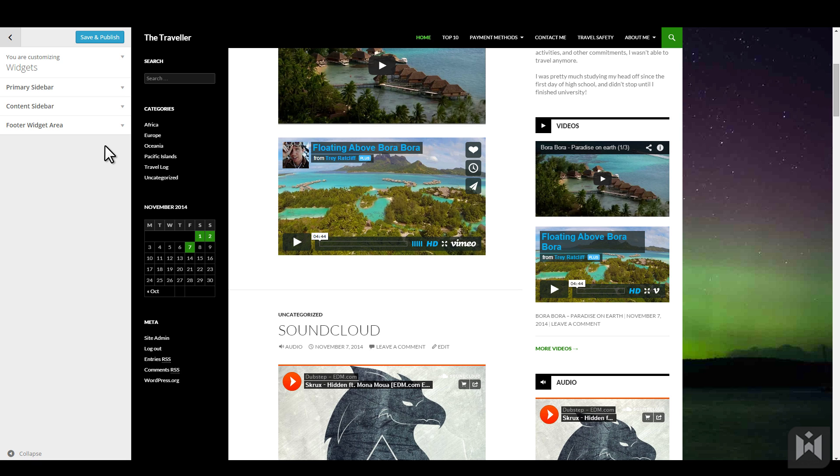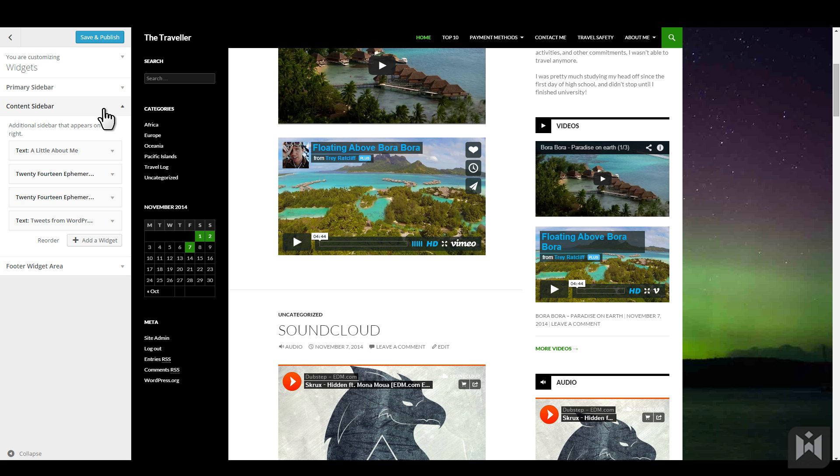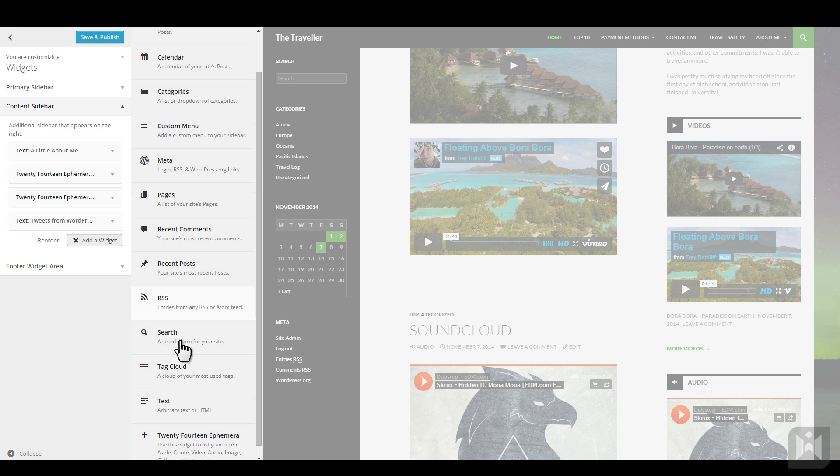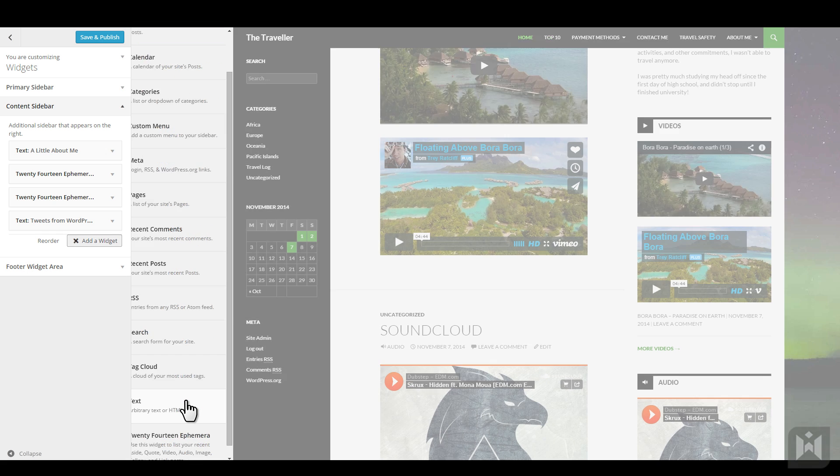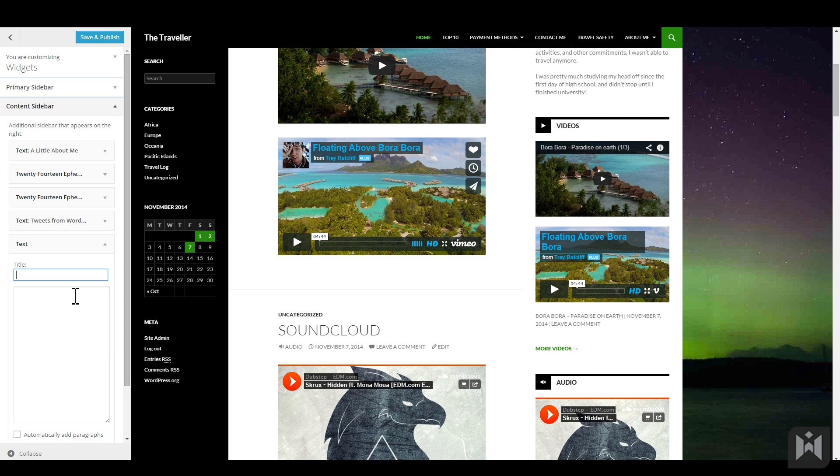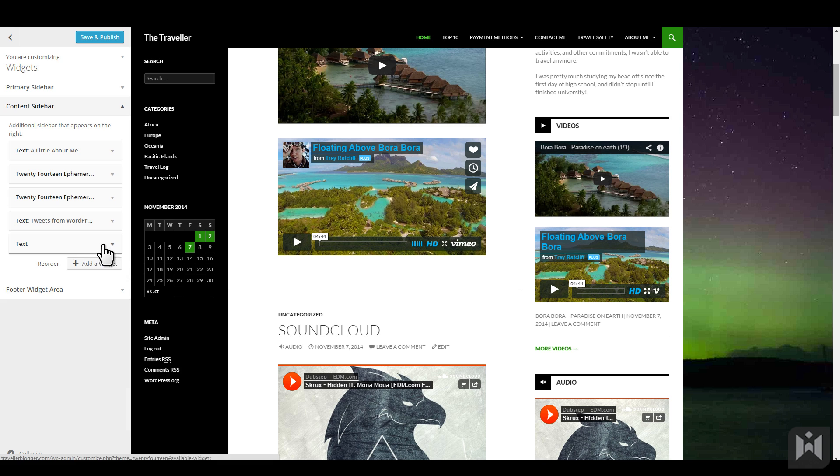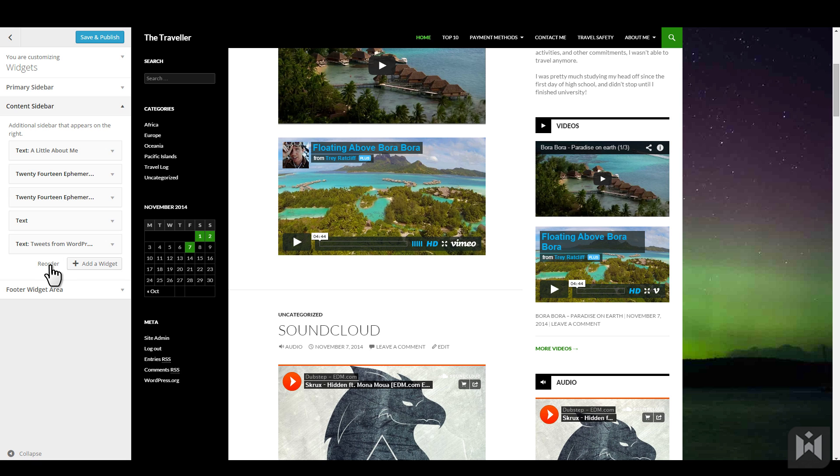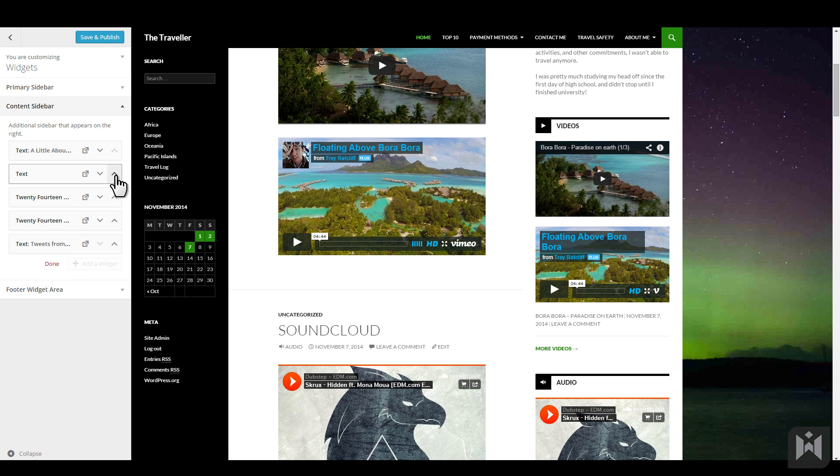To add a widget, choose the area you'd like the widget to reside in, then click add a widget. I'll add a text widget into the content sidebar. The text widget now appears on the bottom of the sidebar. I'd like to move it to the top. To rearrange, simply drag and drop, or you can click reorder, then click the up and down arrows.